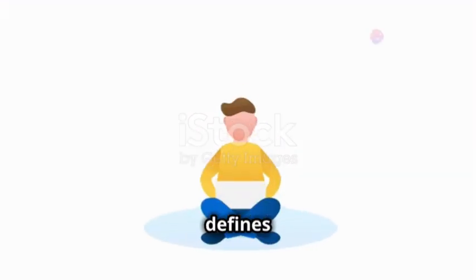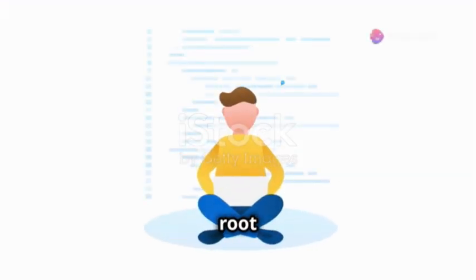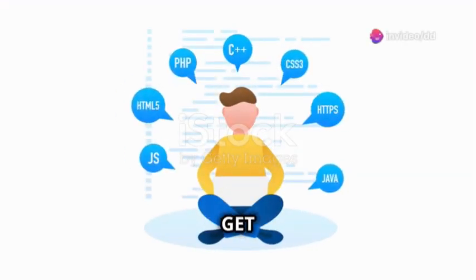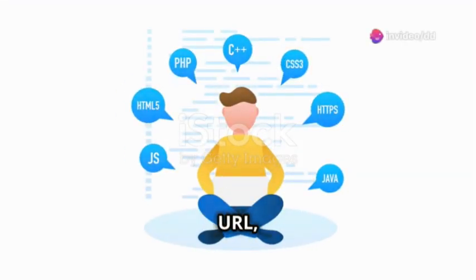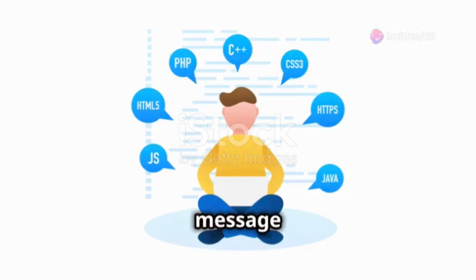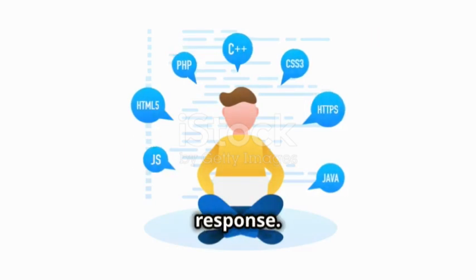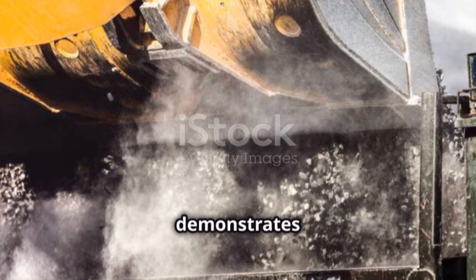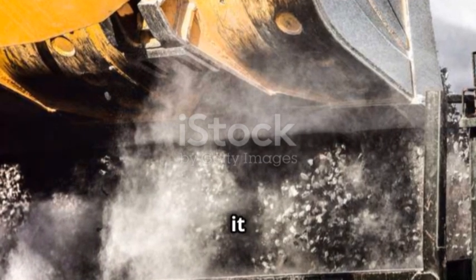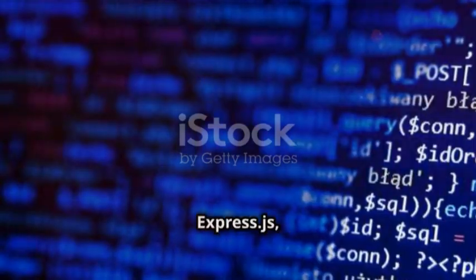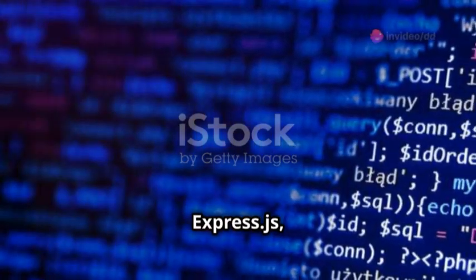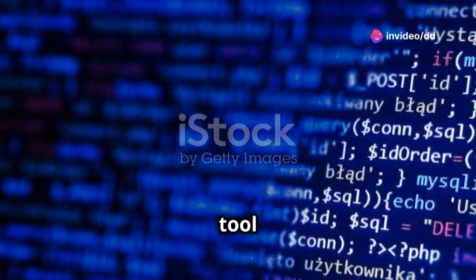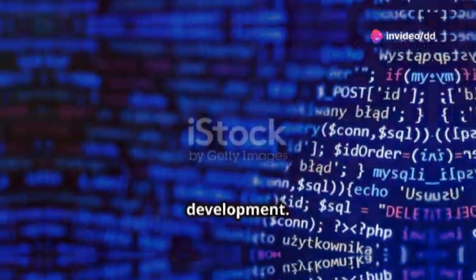This code defines a route for the root URL. When a GET request is made to this URL, the callback function sends a hello from the home page message as a response. This simple example demonstrates how easy it is to set up routes and handle requests in Express.js, making it a powerful tool for web development.